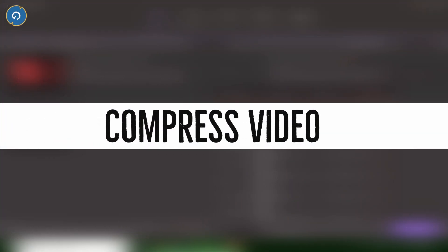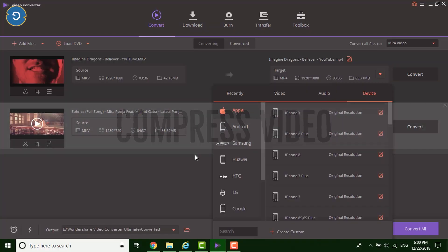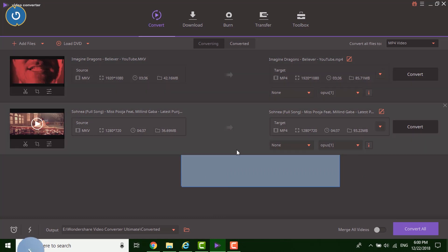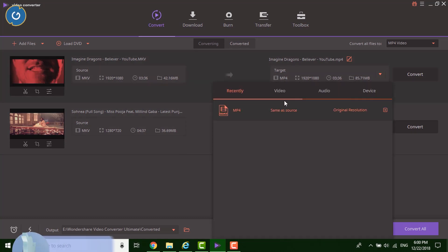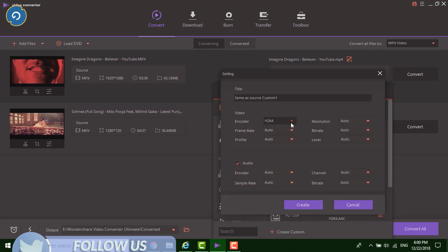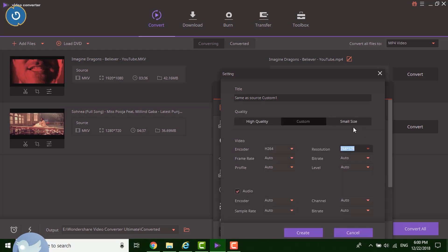Wondershare Video Converter Ultimate supports the video compression feature. This tool easily reduces the video size and provides the video size as you want. However, to compress a video, select the video and customize the resolution, bitrate, frame rate and encoder.